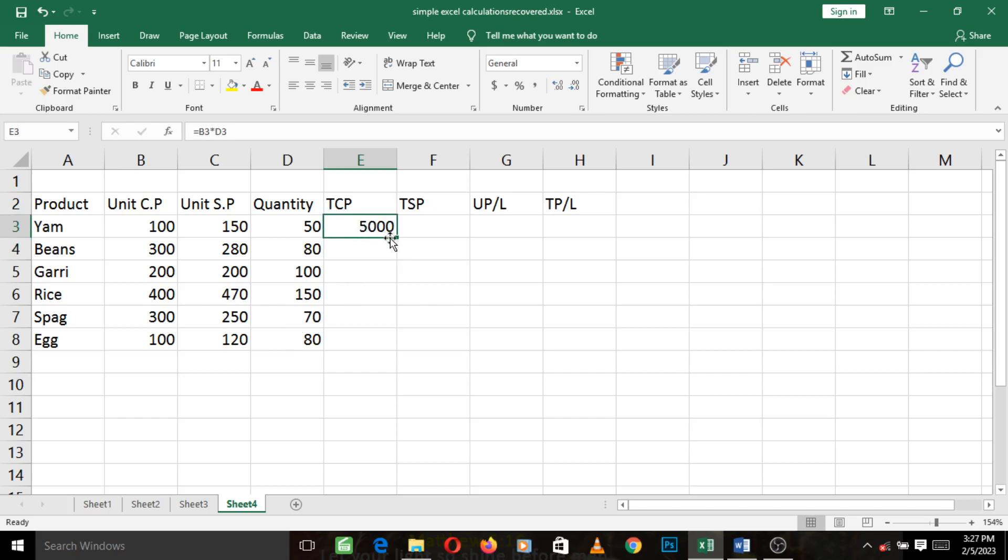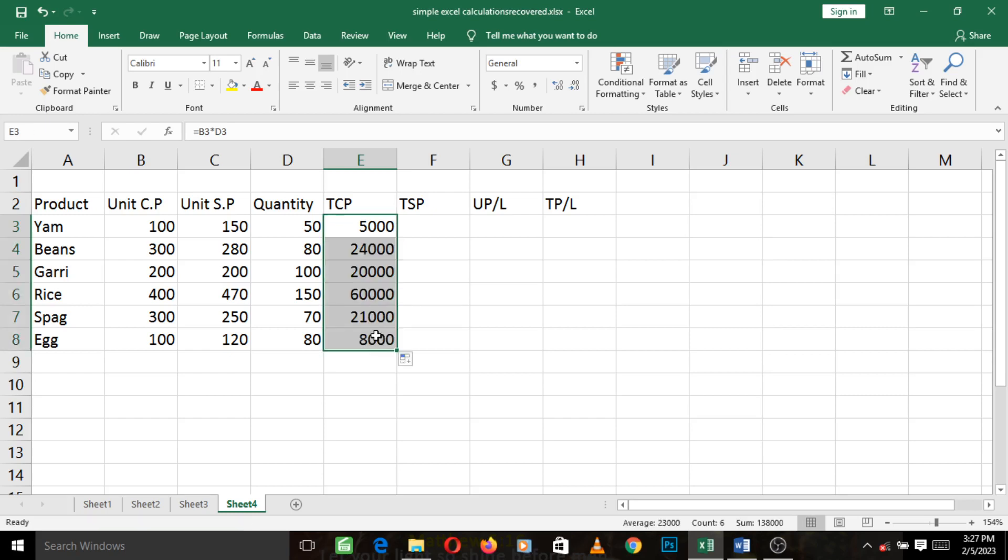All we need to do is left click on the first formula, the value of the formula we created here. Come to this box down here, do you see that the arrow changed to a small cross? So when it changes like this, left click and just drag downwards.